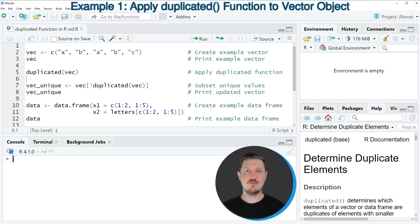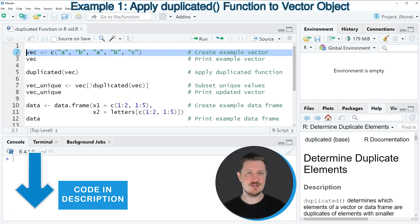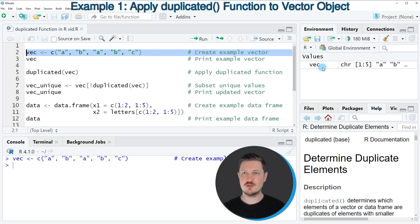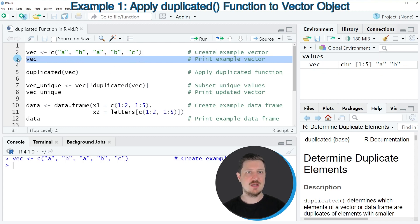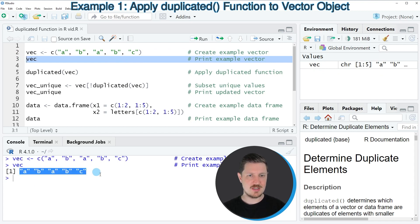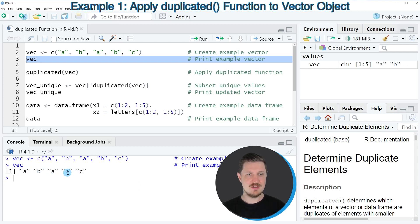In the first example of this tutorial, I will show you how to apply the duplicated function to a vector object. For this, we first need to create an example vector, as you can see in line two of the code. After running this line, a new vector object called Vec appears at the top right. We can print this vector to the RStudio console by running line three, and you can see that our vector contains five elements: the letters A, B, A, B, and C. So as you can see, the letters A and B are duplicated.